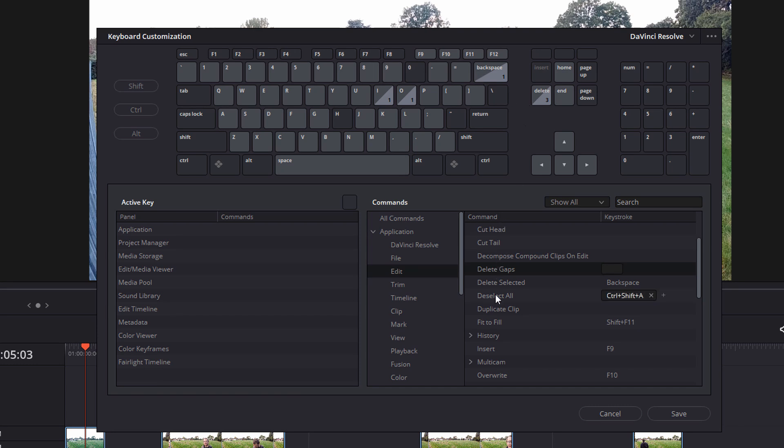So I'm going to come down to this panel here, delete gaps. I'm going to click on this empty box within the keystroke column until it turns red. And then I hold shift and then delete. And it will assign shift plus delete to that keyboard shortcut.